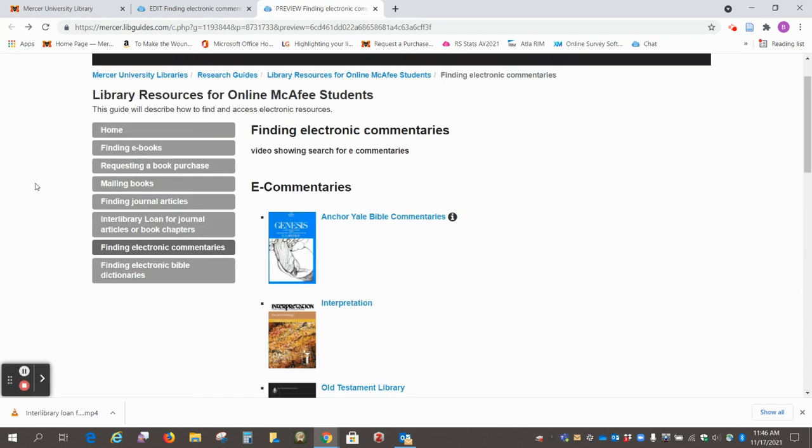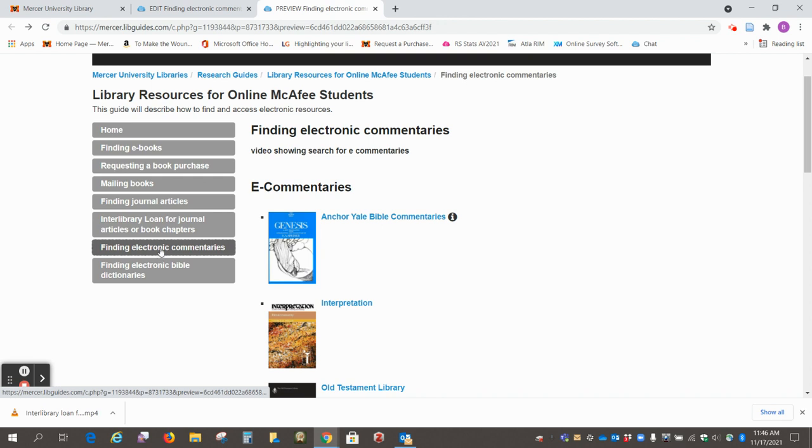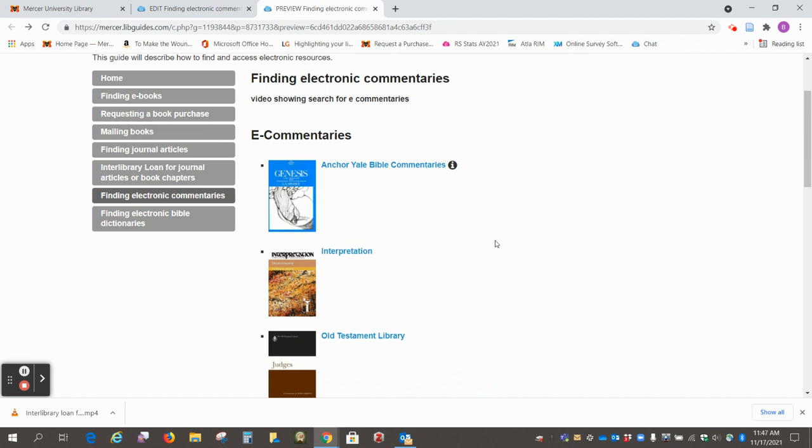So there is a section for finding electronic commentaries, and I just wanted to point out these are series that are listed on this page.